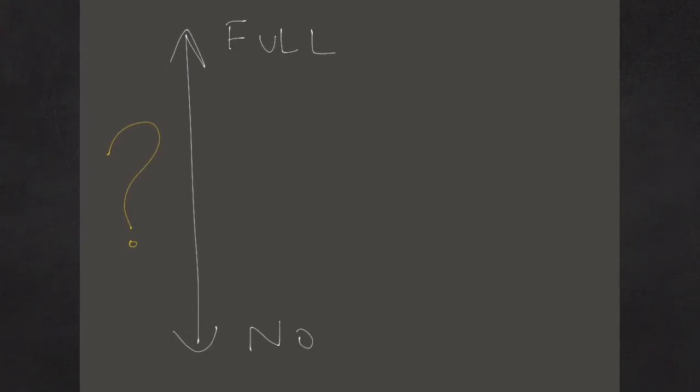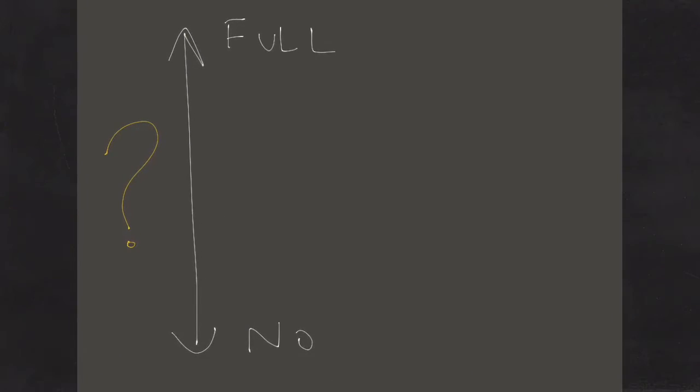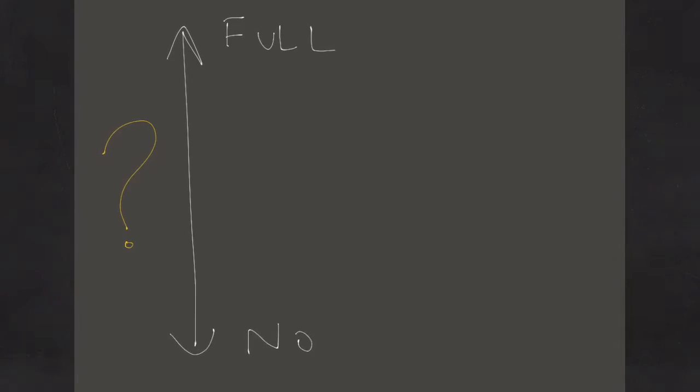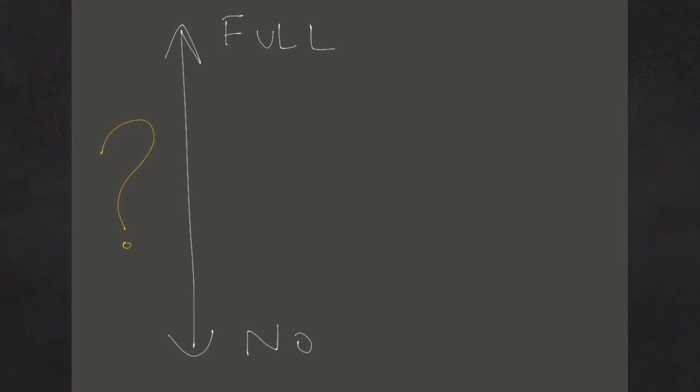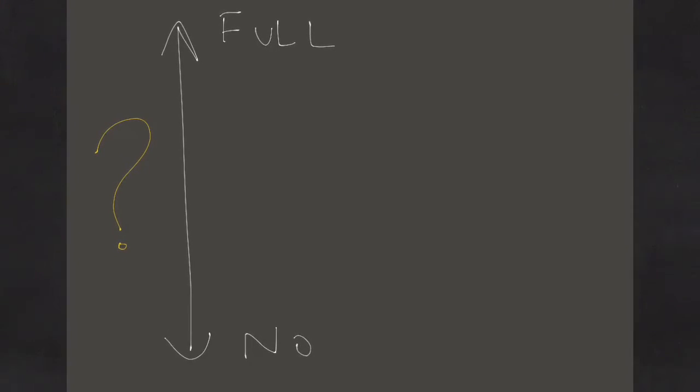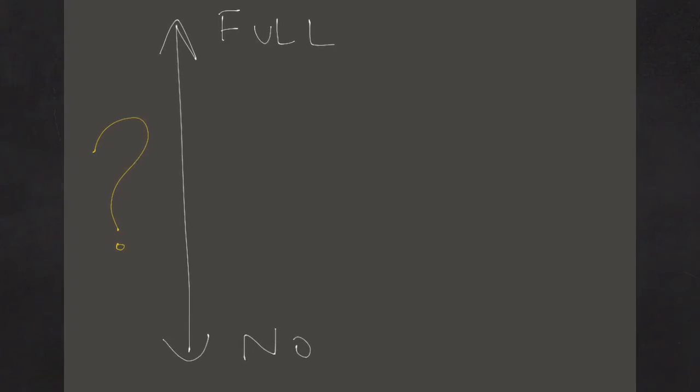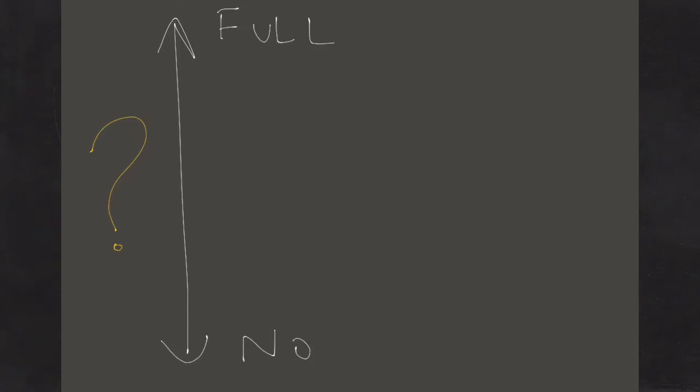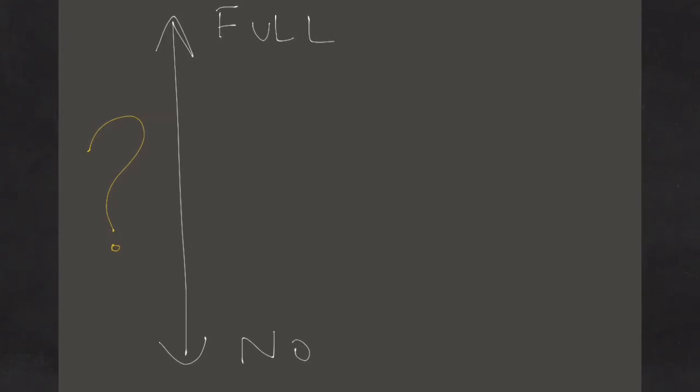Some of my students find it easier to understand this process when it's given to them in graphic form. Here we see the continuum between no and full.